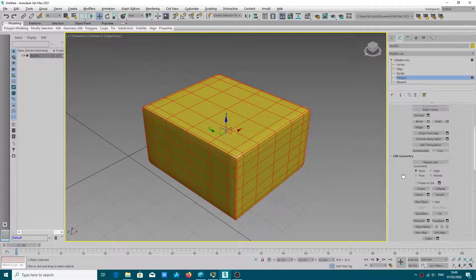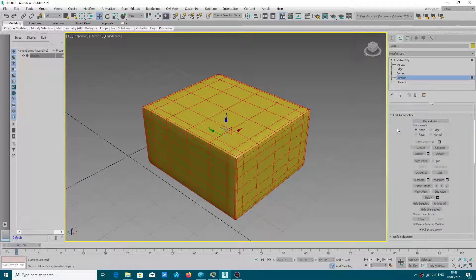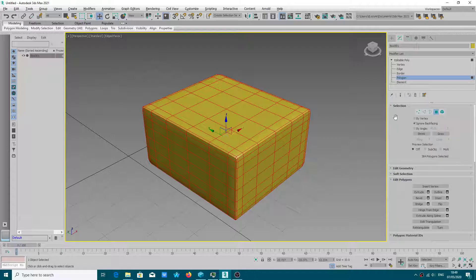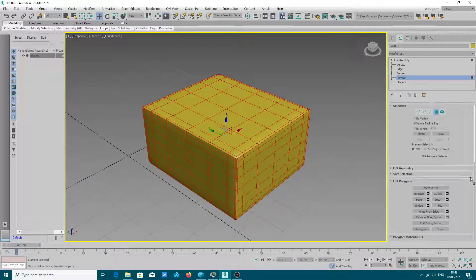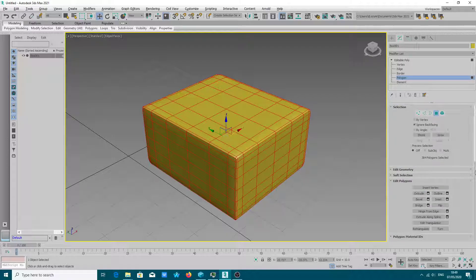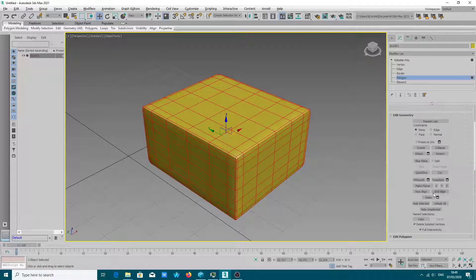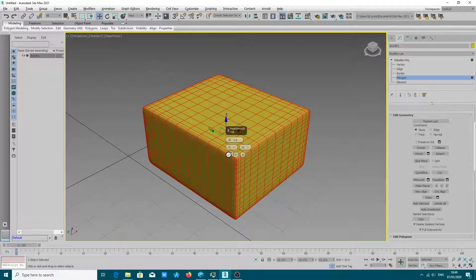In Edit Geometry you can quickly move panels around — it's up to you. You can have Edit Geometry just under Selection if you drag with the left mouse button, but I prefer to have Selection on top. In Edit Geometry we have the MSmooth option — this is what we need to subdivide the polygons, separate by smoothing groups, and separate by material ID.